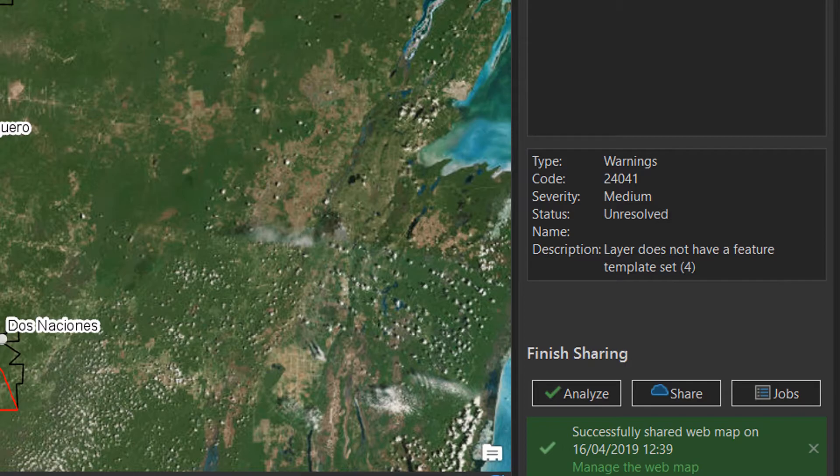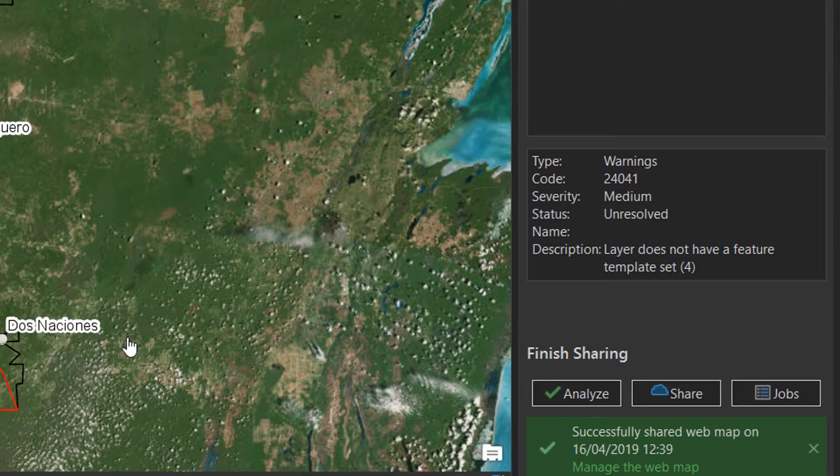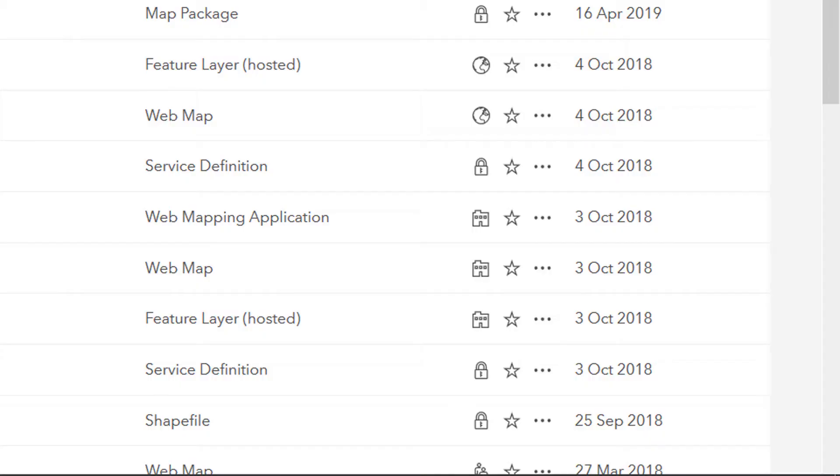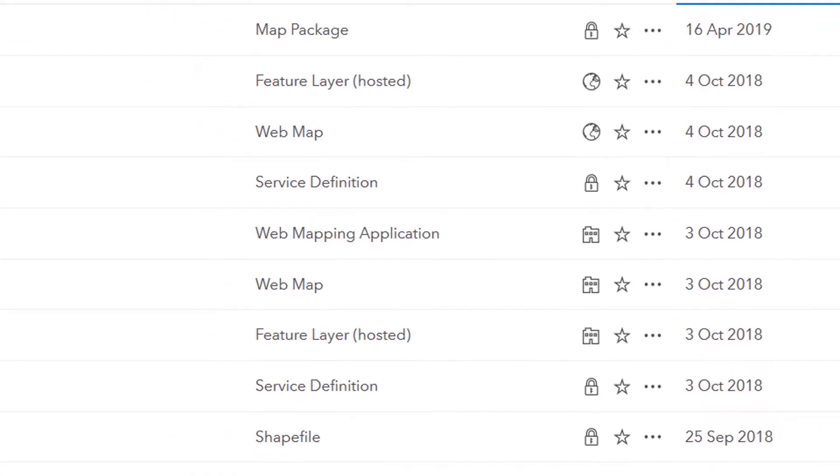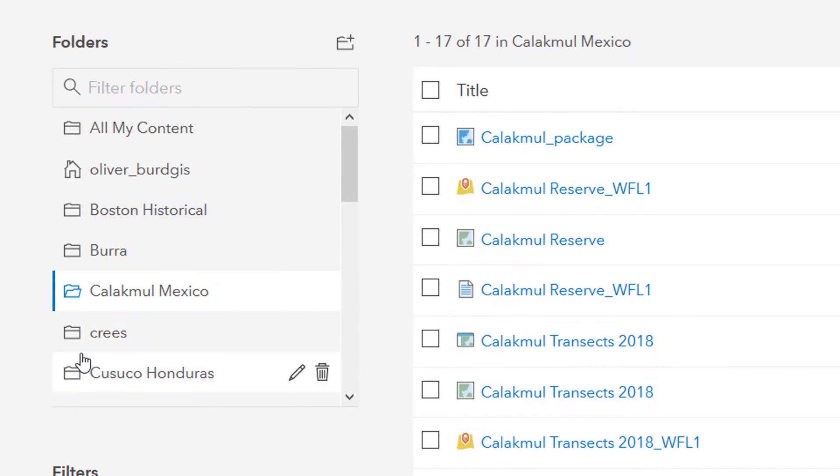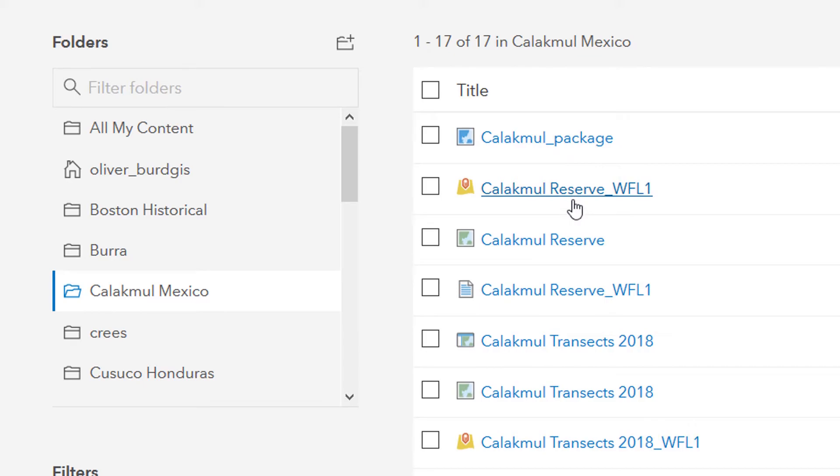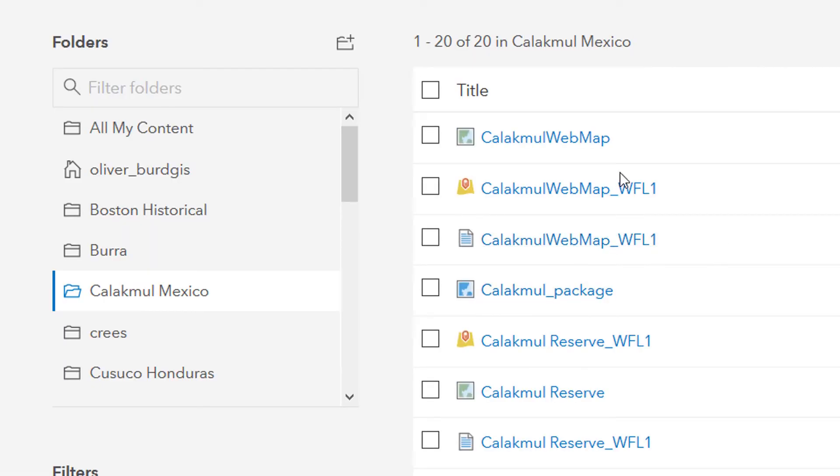Here down at the bottom right, you can see that we have successfully shared a web map. So the next stage is to get into our ArcGIS Online account and see where that web map is. If I just go here, I'm in my Calakmul Mexico folder and I've got a Calakmul package, Calakmul Reserve WFL1, and a web map there called Calakmul Reserve. But where is my web map? If I just refresh this, here we are, Calakmul Web Map.